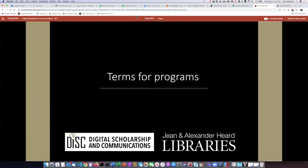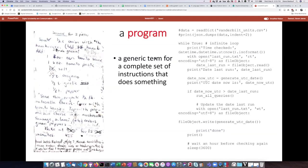Let's start with talking about some of the different terms for programs that you'll hear people use. First of all, a program itself is just a generic term for a complete set of instructions that does something.